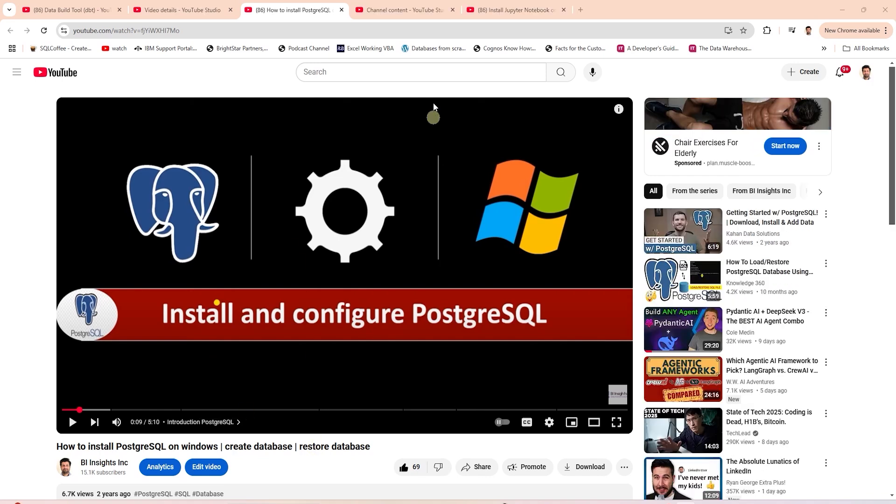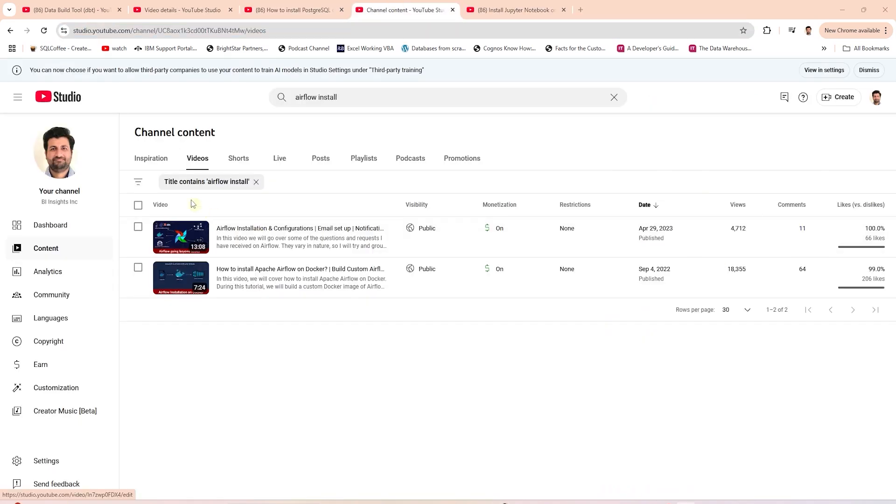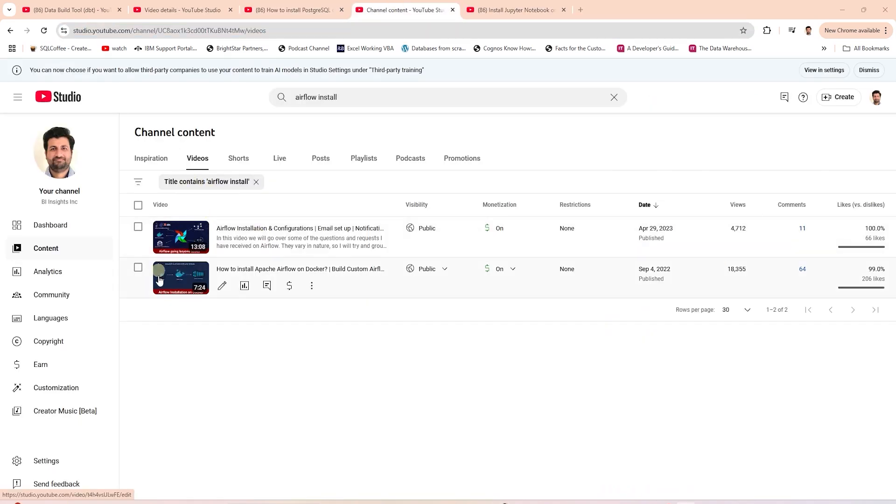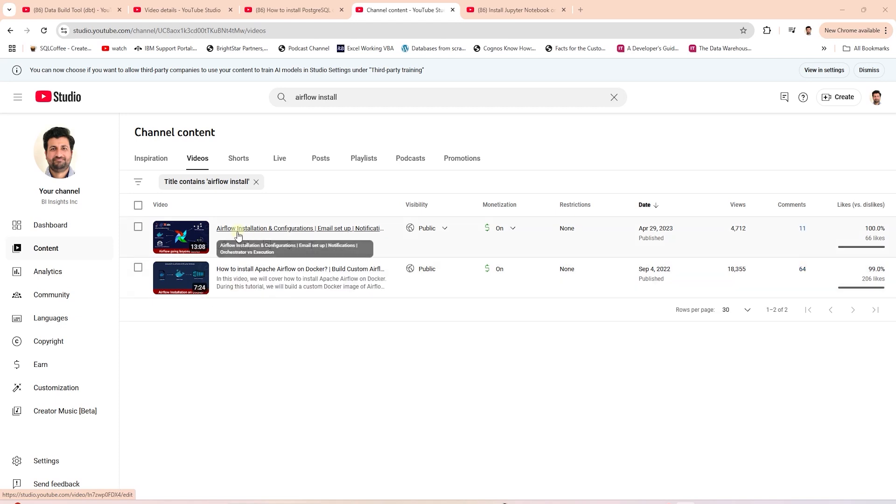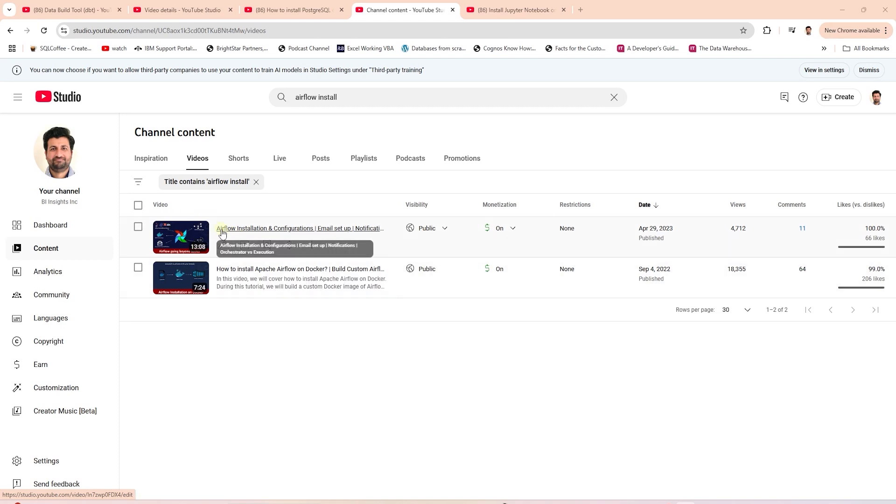Airflow installation is covered in the following videos. We build a custom Airflow image with additional providers for our databases. We add Trino Airflow provider to this image.